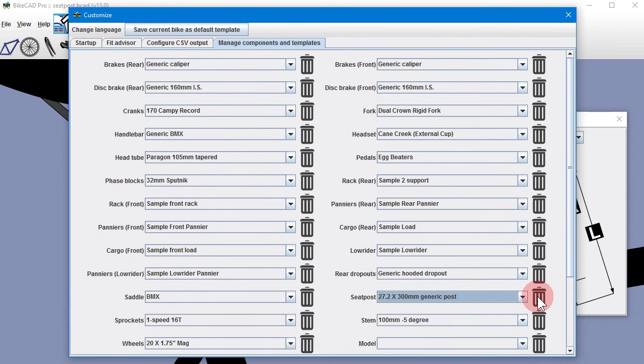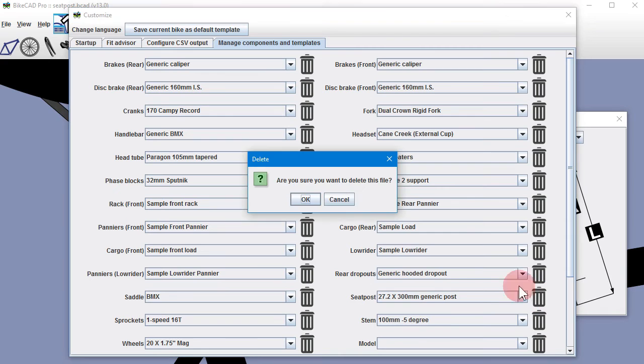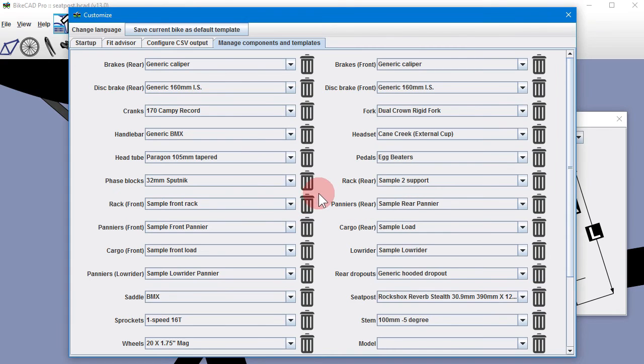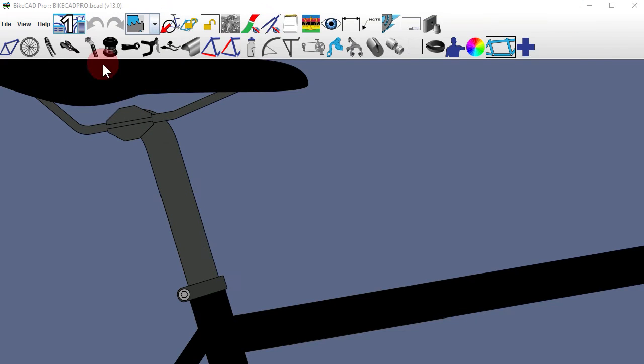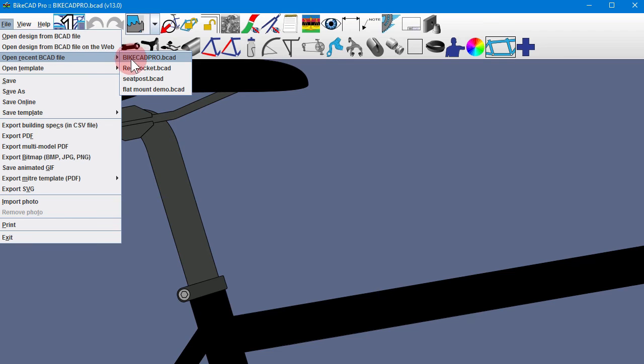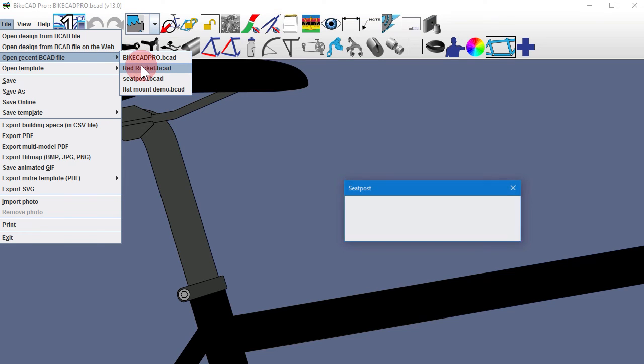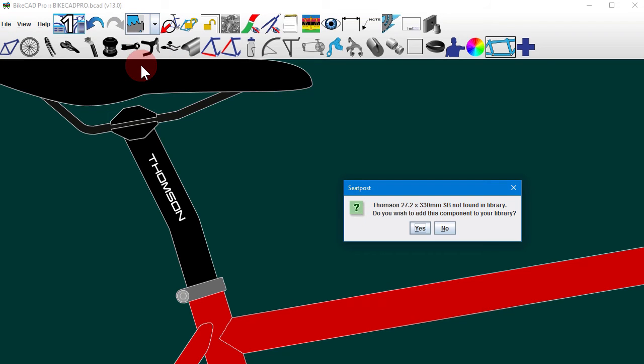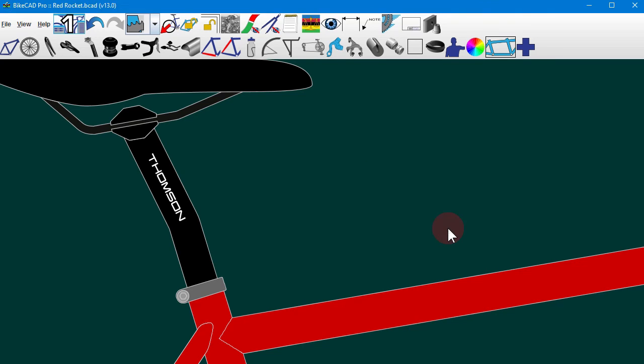If a BikeCat file containing a standard part is opened by someone else who does not have this part in their standard library, that user will be presented with the option to add this part to their own library. If they choose not to add the part to their library, then the part will be displayed as a custom component.